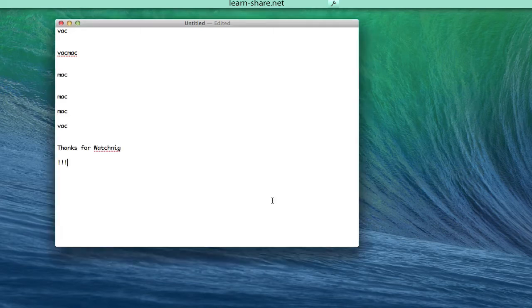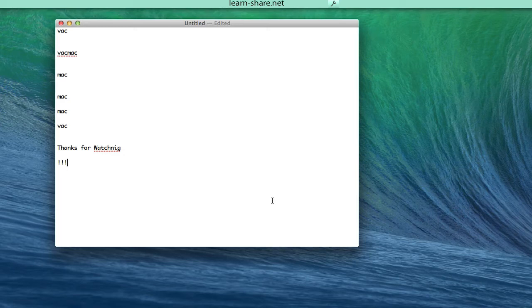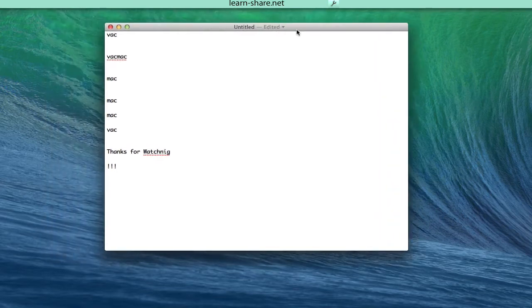When you've selected a clipping, Jumpcut will put it on the pasteboard and attempt to paste it into your application. It does this by mimicking a user typing Command-V.